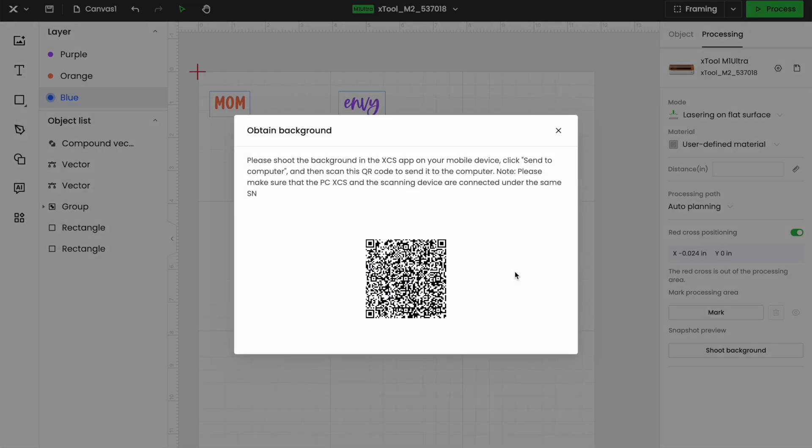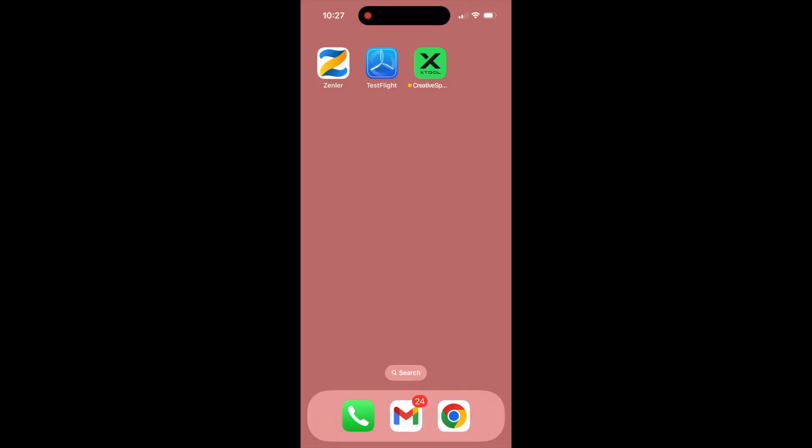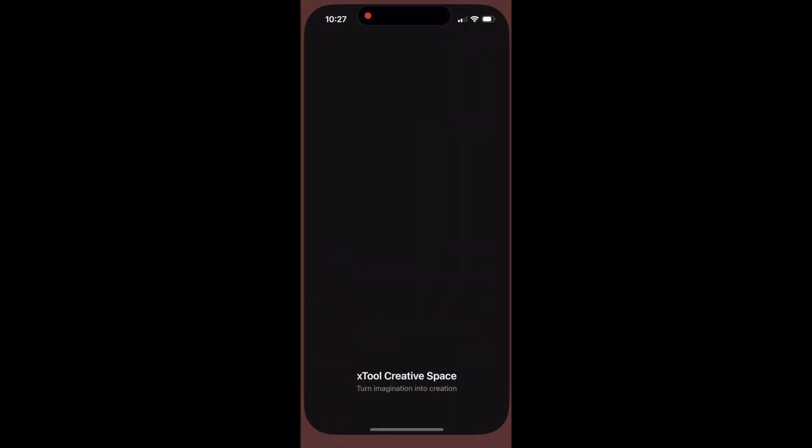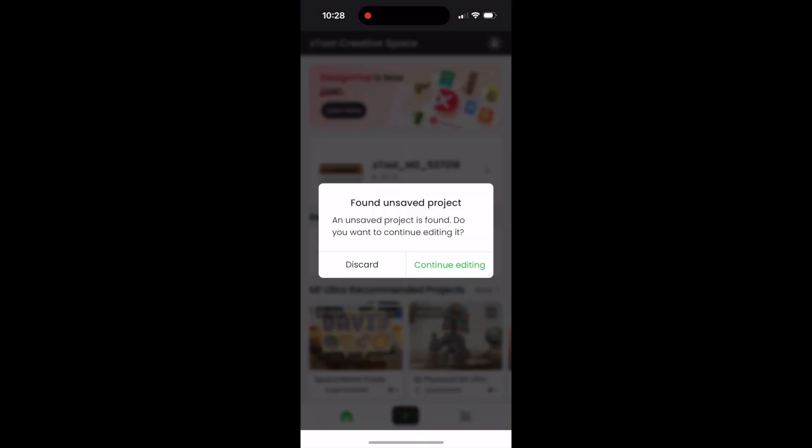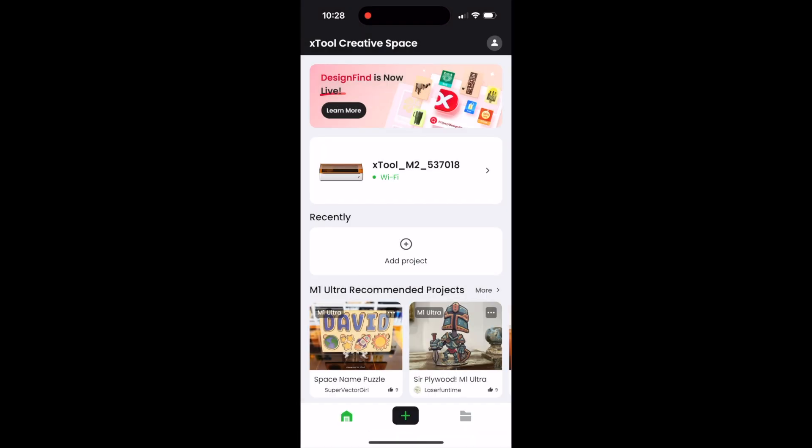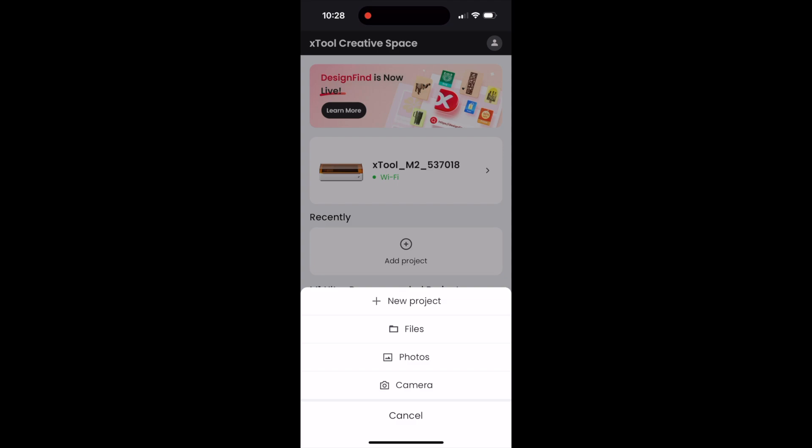Then let me show you what it looks like on my app. You can start by clicking your Creative Space app from Xtool. Once this opens, I'm going to hit discard because I'm going to be doing a new project. I'm going to hit the plus sign and click new project.